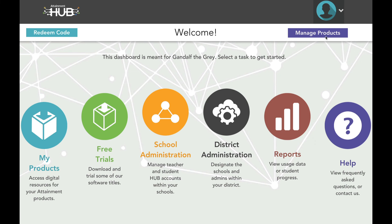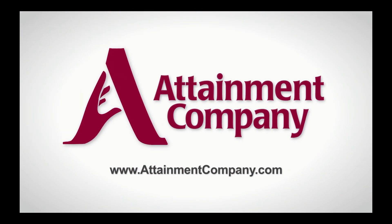Thank you for joining us on this tour of all the features available in the Hub Administrator site. If you have any questions, or would like to have your district set up with administrator privileges, please reach out to your account manager or email info@attainmentcompany.com.